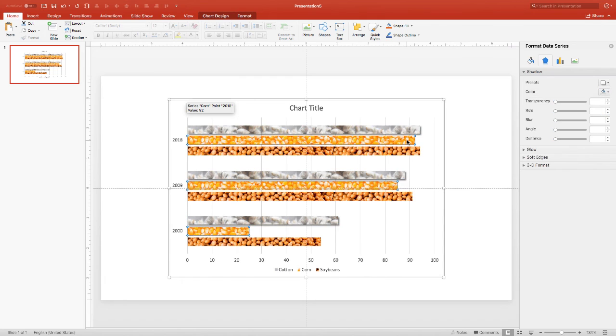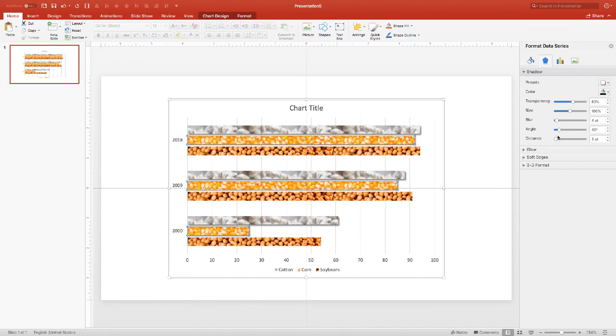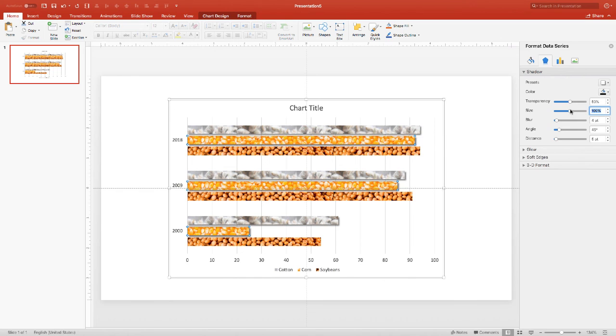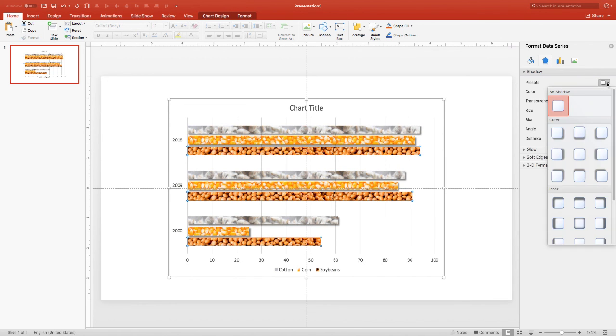Now we're going to choose the corn that that selects all three of them. Once again, we're going to choose the shadow, choose the outer top left one. Once again, make that a five on the distance. And if you have to, you can just kind of play around with these to see what looks good. But we'll go with a 50% on the shadow. And once again, we'll do the same thing with the soybeans.